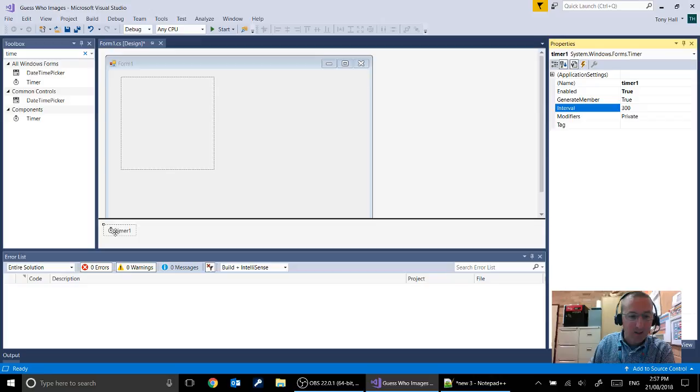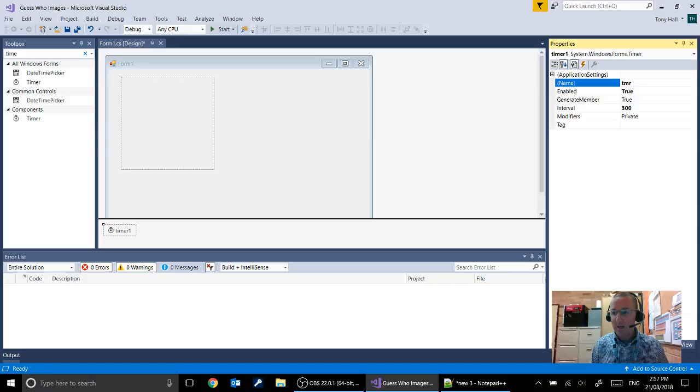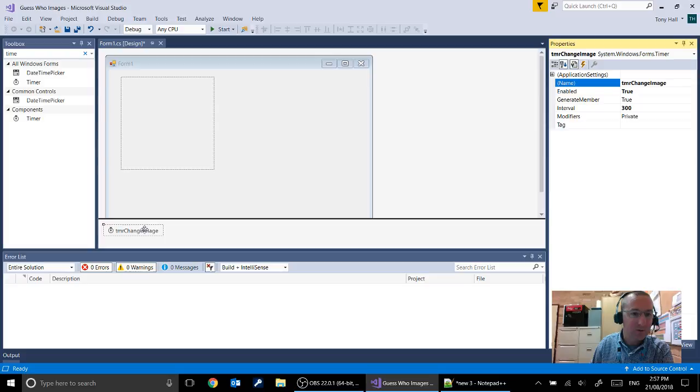We've got our timer here on the form. And we're going to give it a more sensible name as well. So let's call it TMR change image so that we're actually giving some information about what this timer does. And you'll see when we click off it our timer is now called change image.